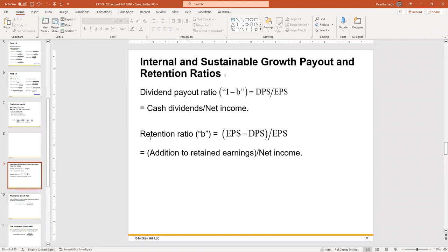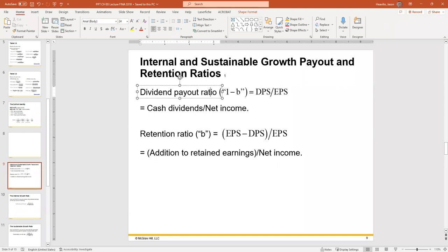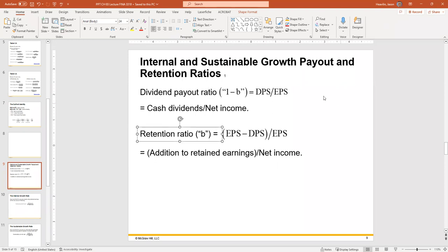The retention ratio is how much the company keeps in retained earnings. There are a couple of ways to calculate this number. The key point is that the dividend payout ratio plus the retention ratio must equal one — whichever approach you use, when you add them together they must equal one.